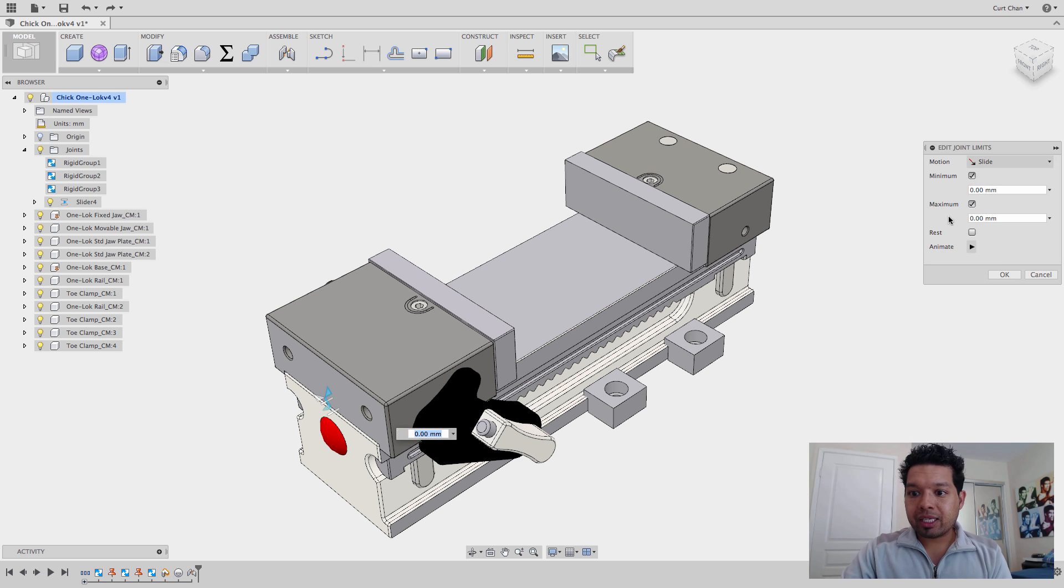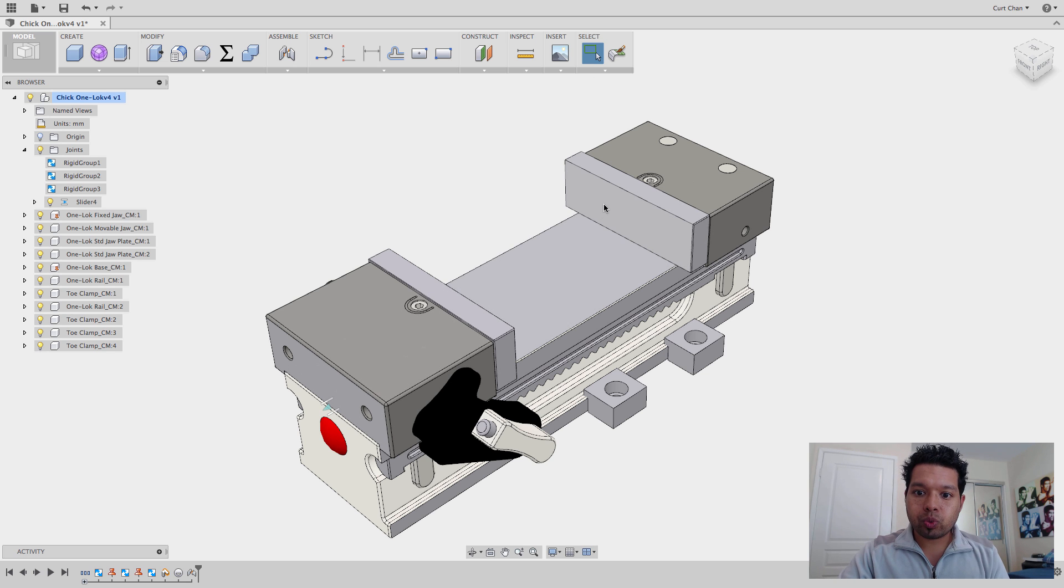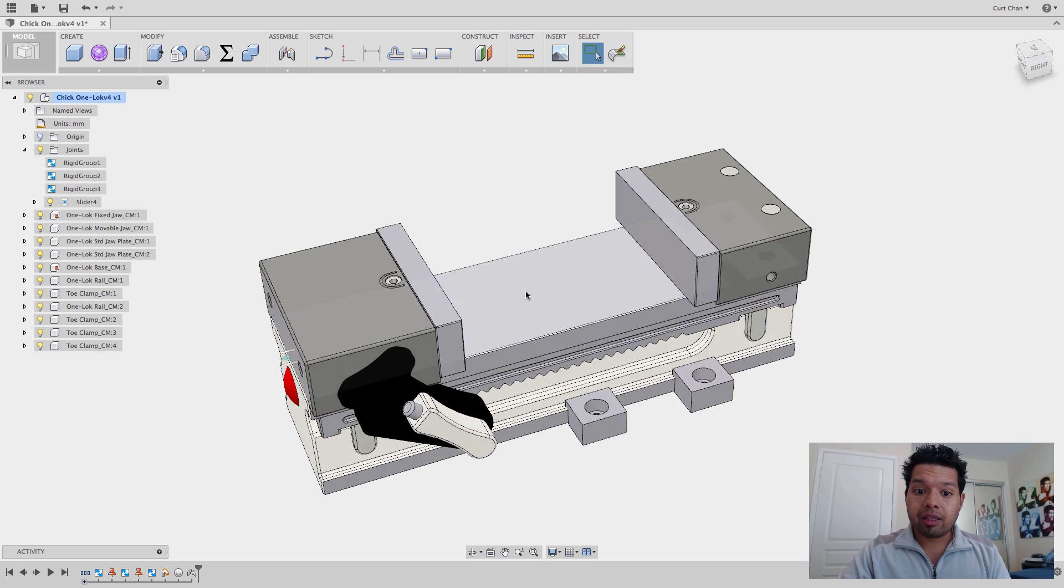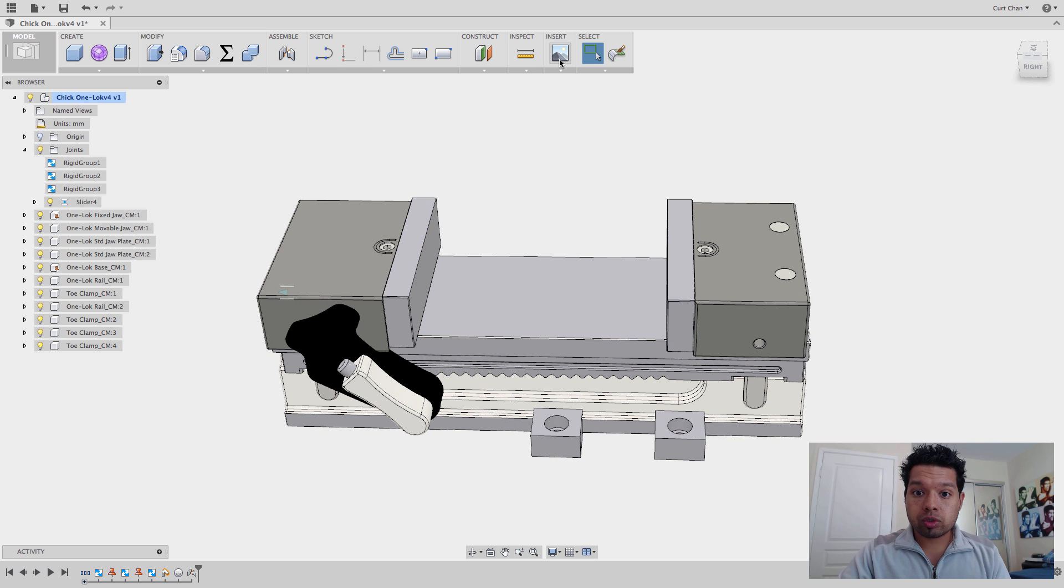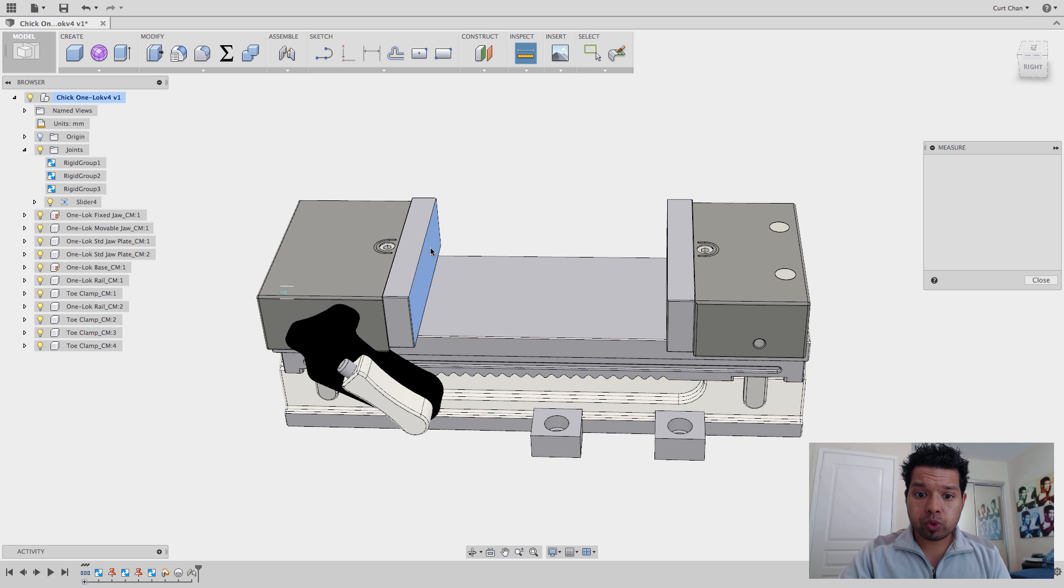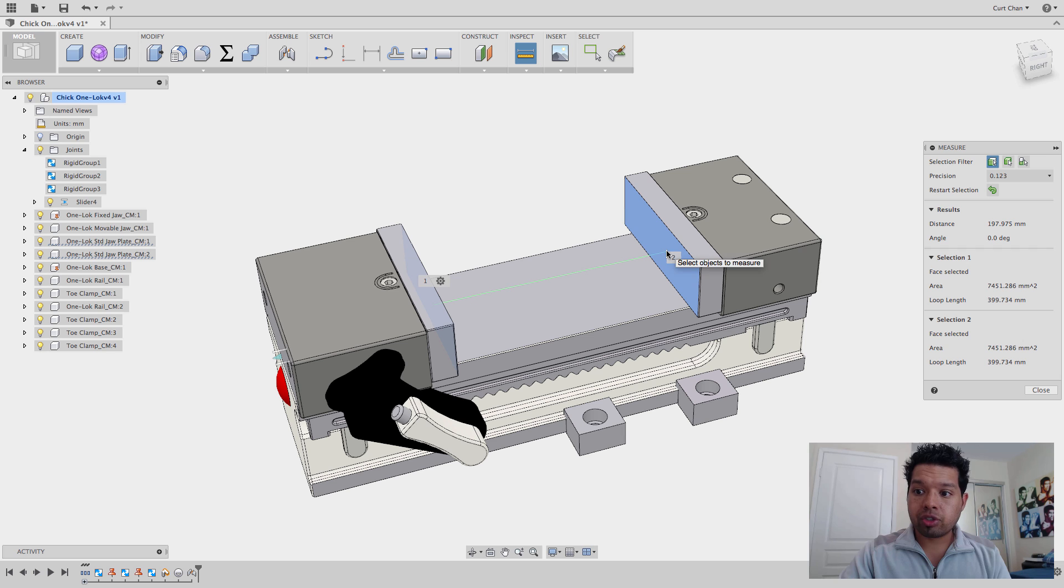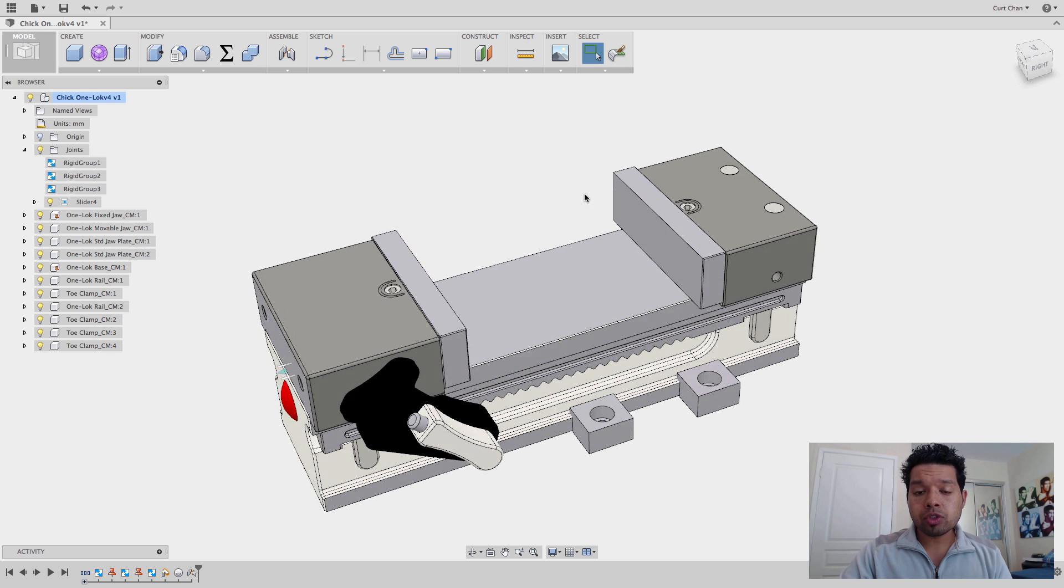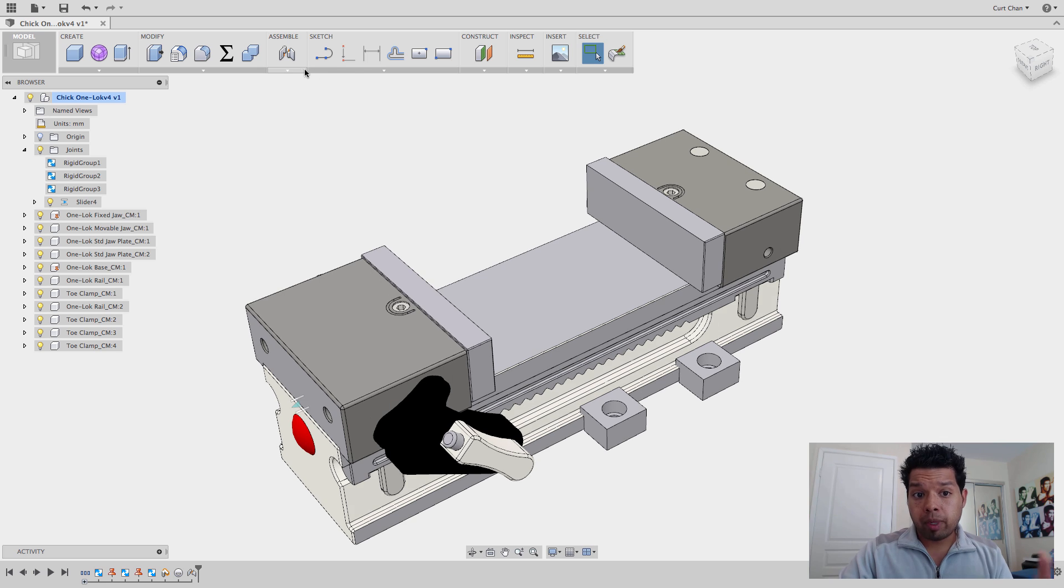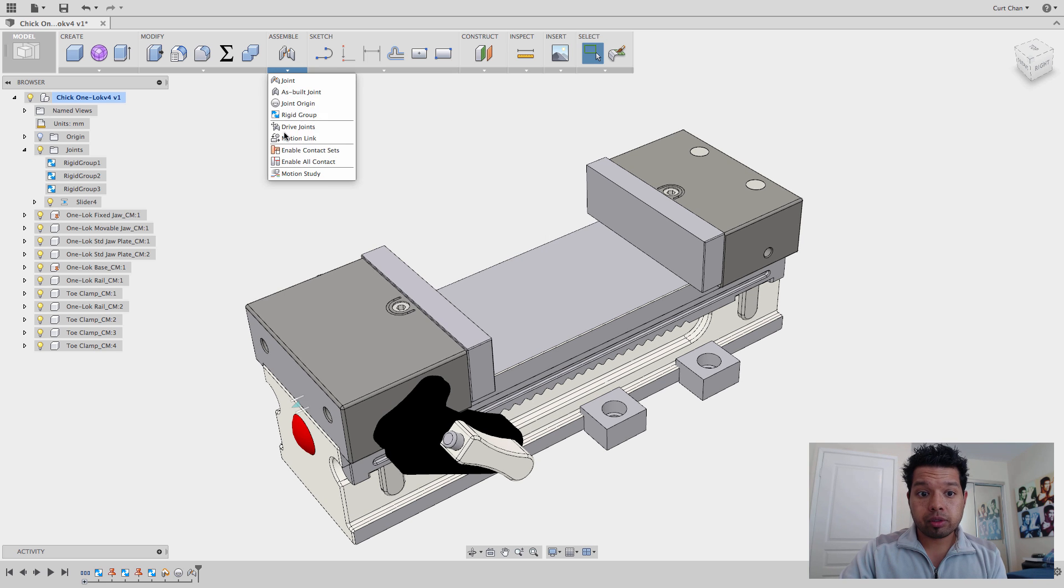OK. Now what this does is it brings up the minimum and maximum. OK. Now the key thing here is I'm going to cancel out of this. I need to know the distance between this space, this hard jaw and this other jaw right here. So I'm going to do is just do an Inspect, measure between here to here to know that that is 197.975.